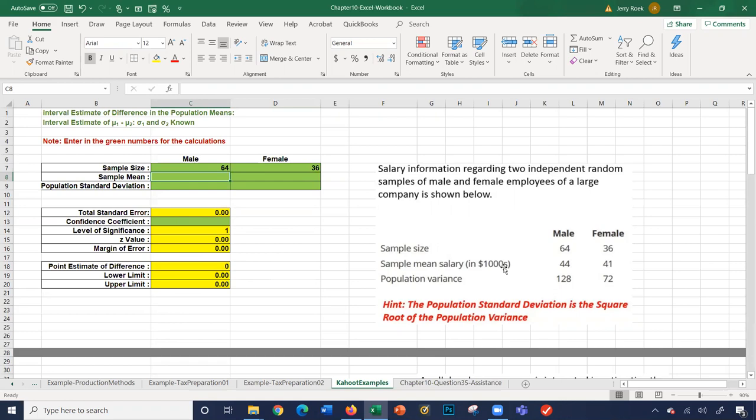The sample mean in thousands is 44 for male and 41 for female. Now, the problem gives us the variance: 128 for male and 72 for female, but we need the standard deviation.